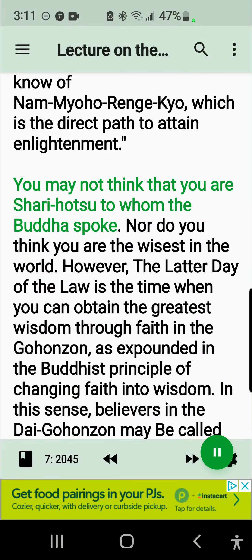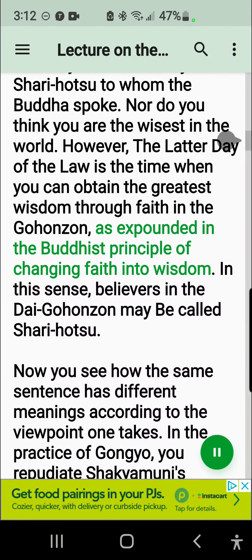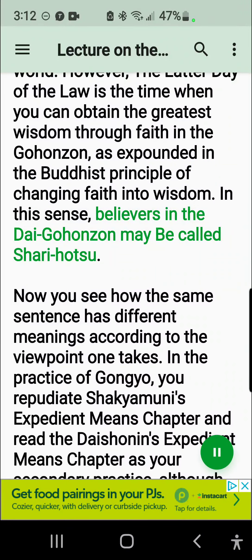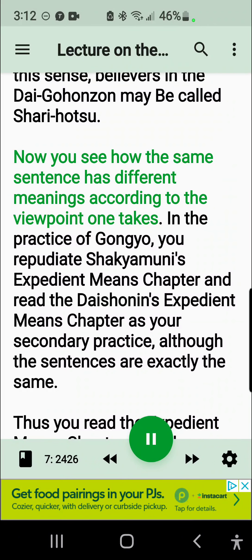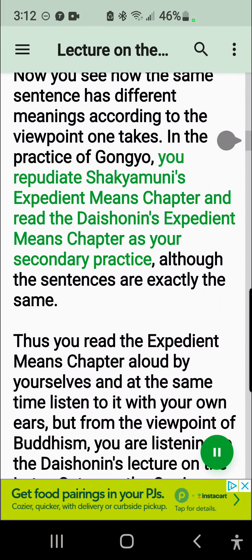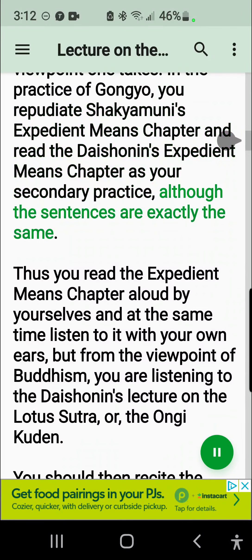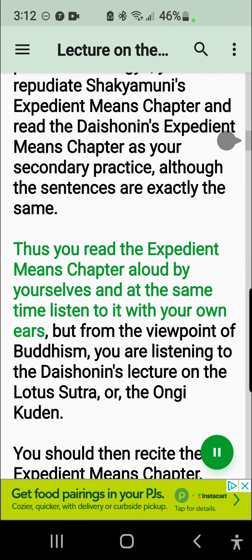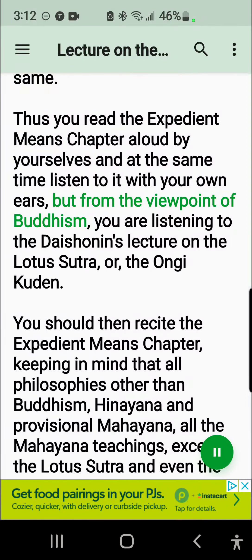You may not think that you are Shariputra to whom the Buddha spoke, nor do you think you are the wisest in the world. However, the latter day of the law is the time when you can obtain the greatest wisdom through faith in the Gohonzan, as expounded in the Buddhist principle of changing faith into wisdom. In this sense, believers in the Dai Gohonzan may be called Shariputra. Now you see how the same sentence has different meanings according to the viewpoint one takes. In the practice of Gangyo, you repudiate Shakyamuni's Expedient Means Chapter and read the Daishonin's Expedient Means Chapter as your secondary practice, although the sentences are exactly the same. Thus you read the Expedient Means Chapter aloud by yourselves and at the same time listen to it with your own ears, but from the viewpoint of Buddhism, you are listening to the Daishonin's lecture on the Lotus Sutra, or the Ongi Kudan.